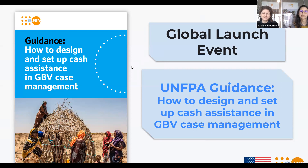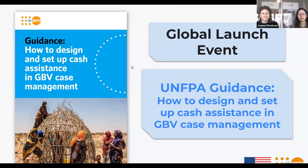Okay, I think we'll get started. So good morning, good afternoon and good evening to all of the participants on today's webinar. Thank you so much for joining us. We would like to warmly welcome all of you to the presentation of UNFPA's new guidance on how to design and set up cash assistance within GBV case management. My name is Joanna Friedman. I'm the cash and voucher assistance team lead for UNFPA based in our Geneva humanitarian response division. And it's my pleasure to be your moderator today.